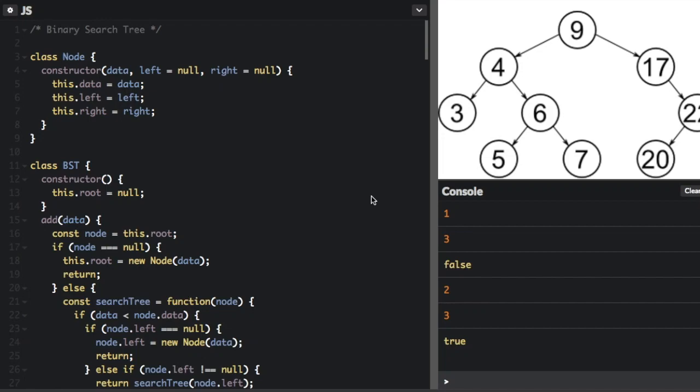In my previous video on binary search trees, I covered all the basic concepts, so definitely check that one out if you haven't seen it yet. In this video, I'm going to talk about finding the tree height and tree traversal.